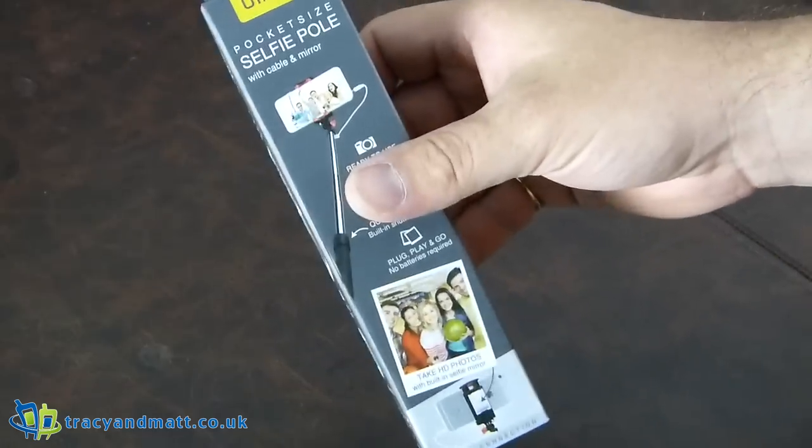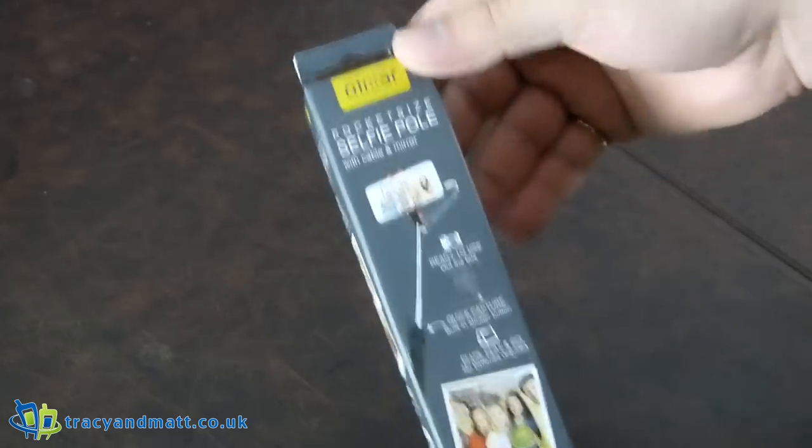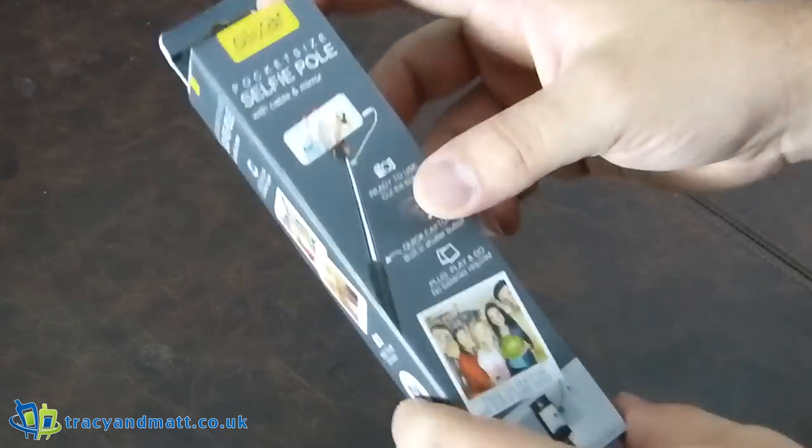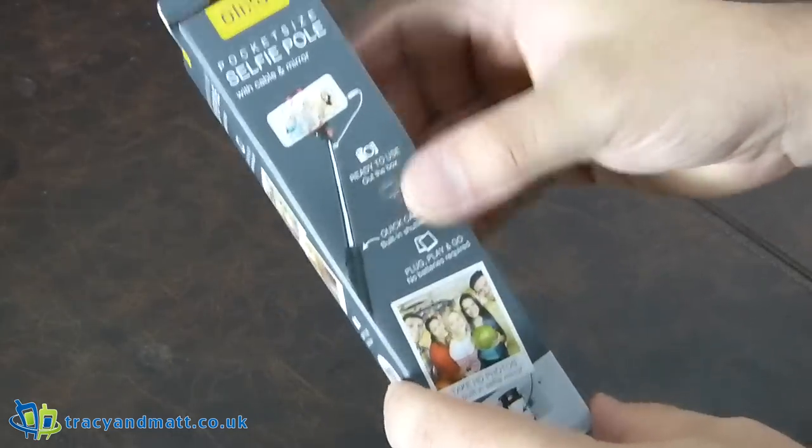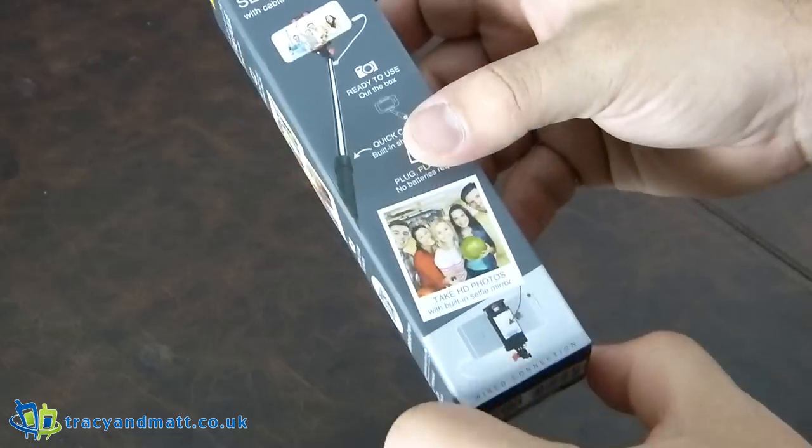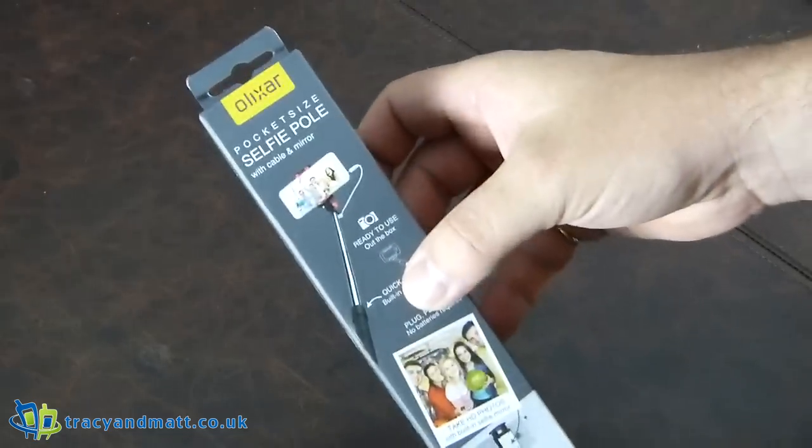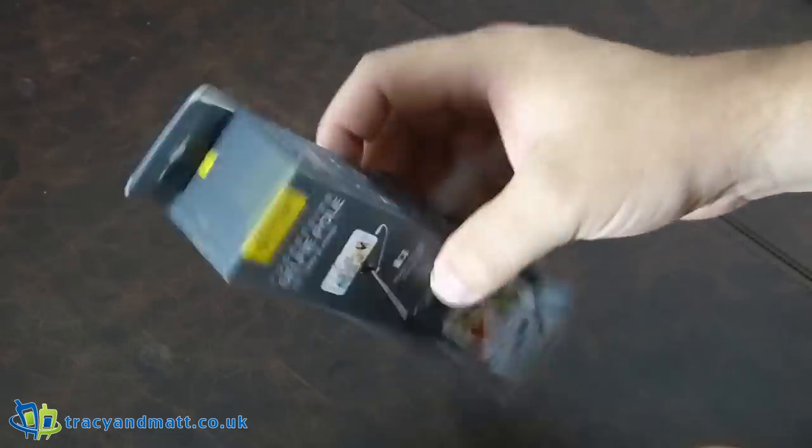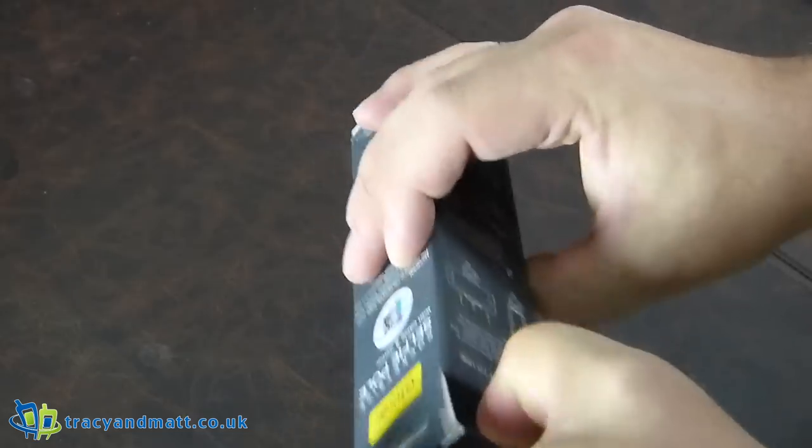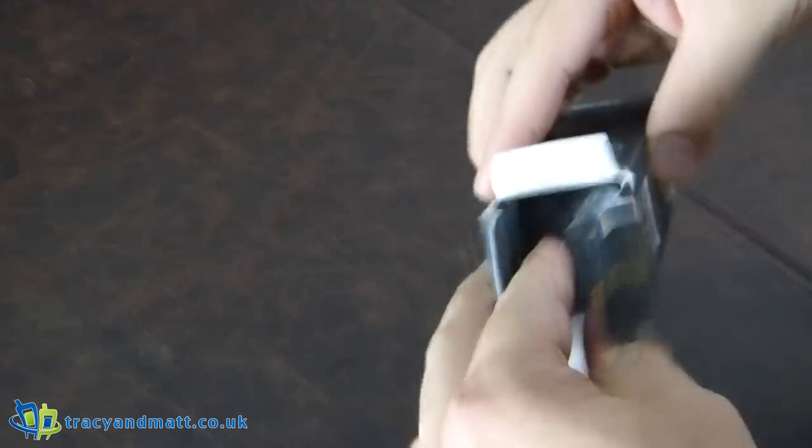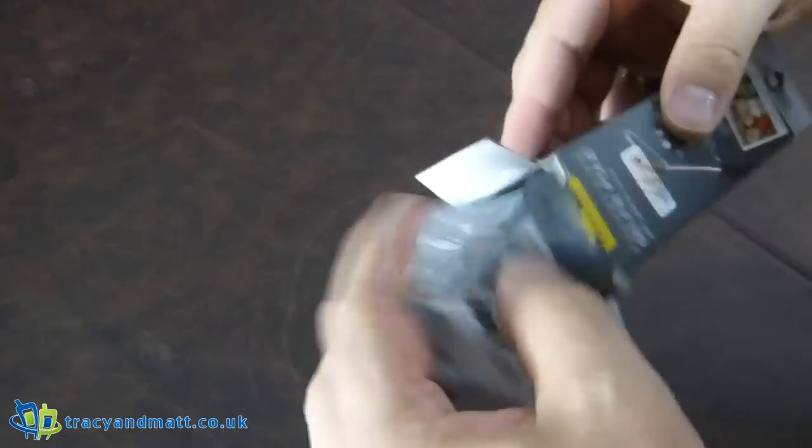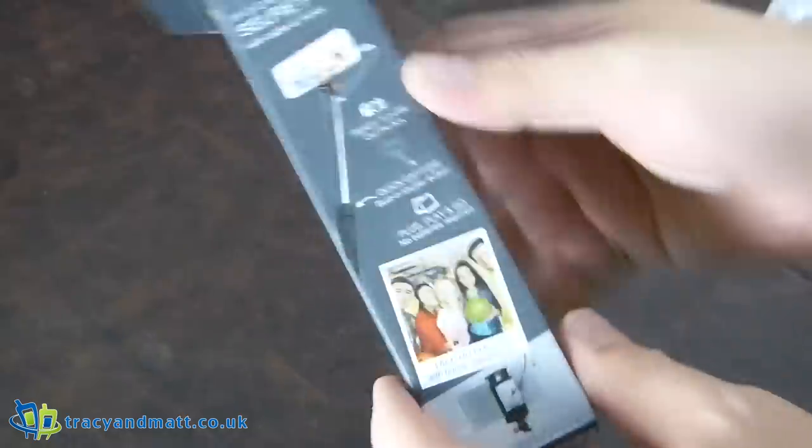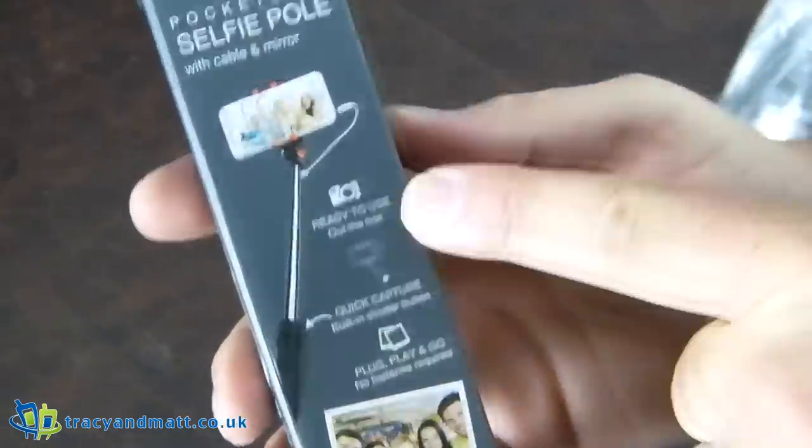Previously we had a look at the regular selfie pole which stretched up to a meter long and Olixar's Katana ninja style selfie pole. This is their pocket-sized one for you to smuggle into Disneyland if you like. Okay, so we'll take the pole out and we'll have a quick look around the box and see what it reveals.